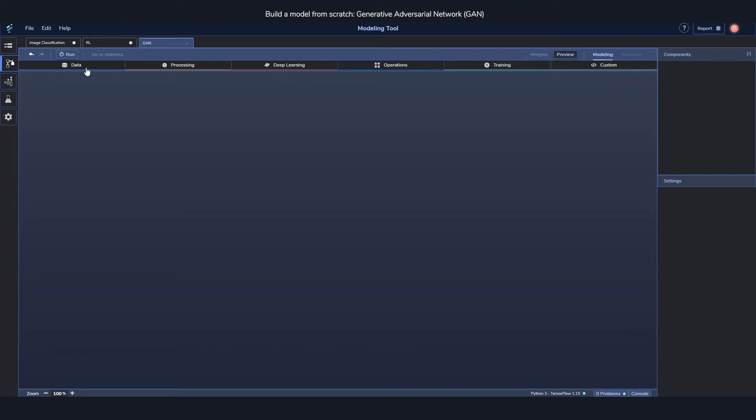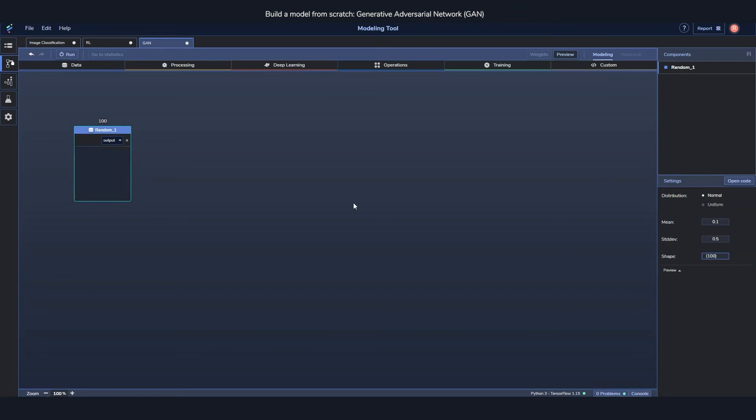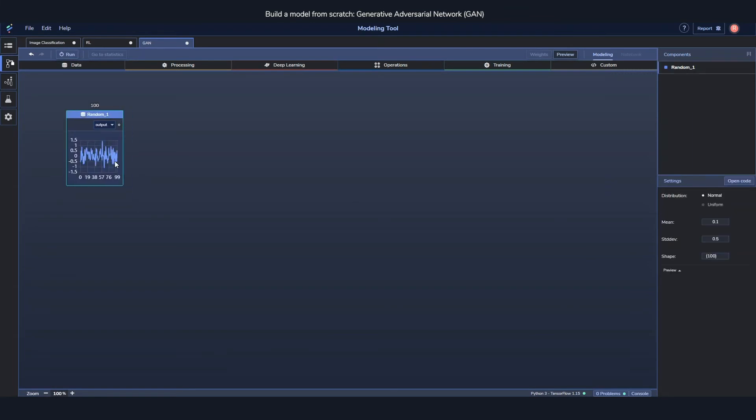But let's start with the generated part. As I mentioned we want a random component, a random data component. And I'll change the shape to it to the 100 I mentioned before. So we have to have a hundred random integers or doubles even getting outputted from it.